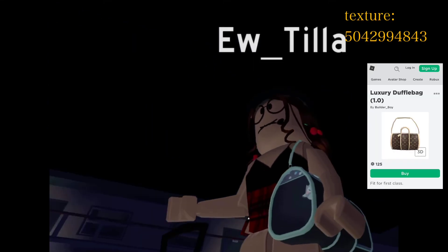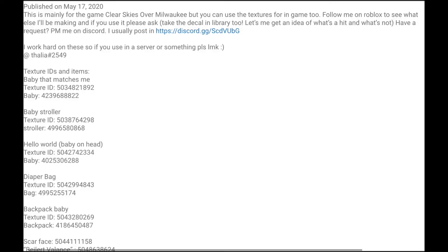This is a diaper bag. It goes with the luxury double bag 1.0 and 3.0 — it works either way. You just put the texture, and if you read the description I have everything there, along with the Discord. There you go.